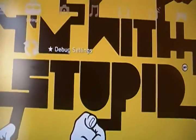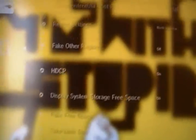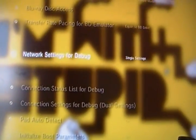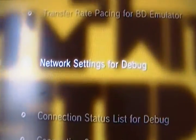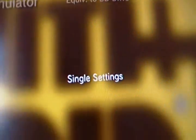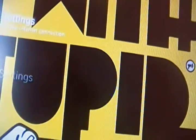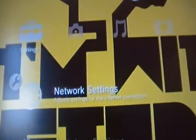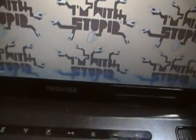Now you go to debug settings - it's called network settings for debug. You have to change it to single settings. After you've done that, just hover over network settings. Oh, I'm sorry, it's already connected, I didn't realize.